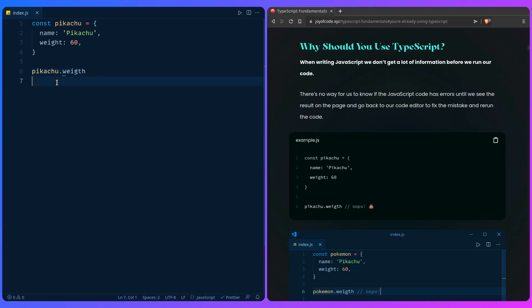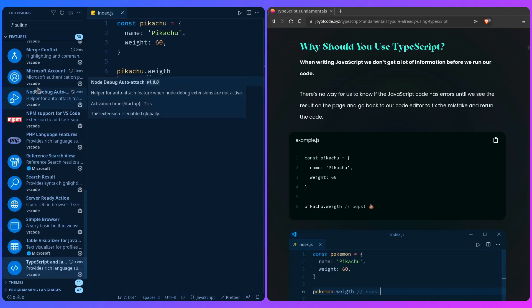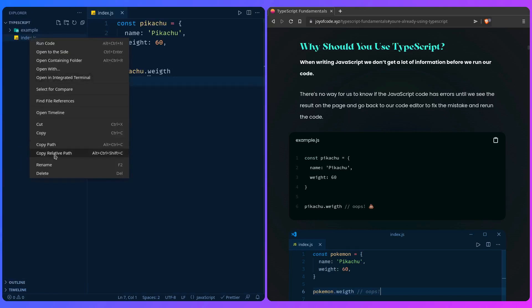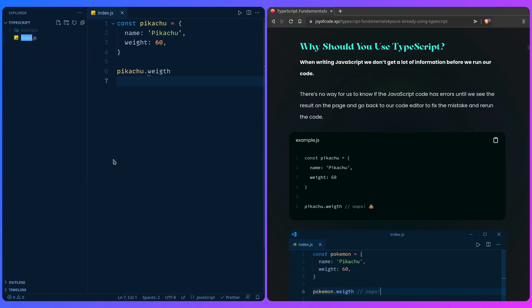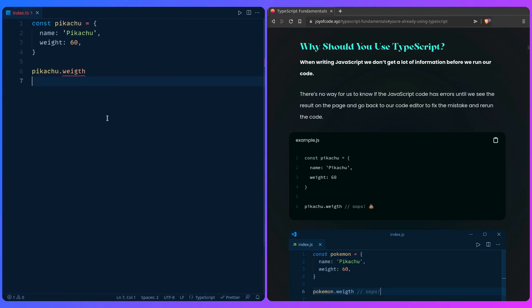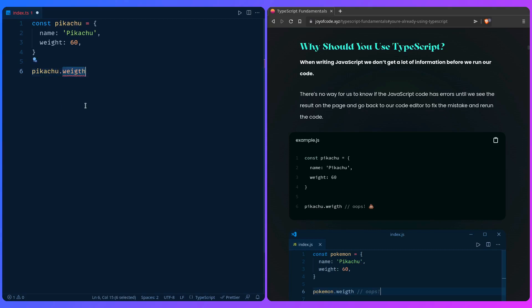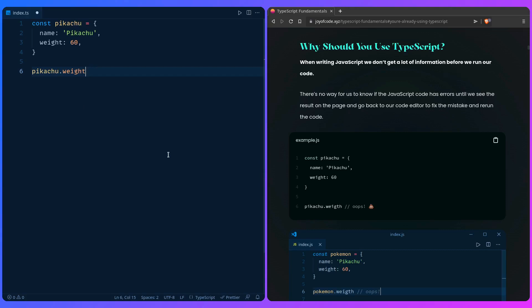For example, if we go here let me rename this file from index.js to TypeScript. It already warns us about this error. If we hover over this: 'property weight does not exist on type, did you mean weight?' And sure I did. We can say weight and that's it. This is how TypeScript can really help you. It's this back and forth communication between you and the editor before you execute your code in the browser and then try to debug these trivial errors inside there.